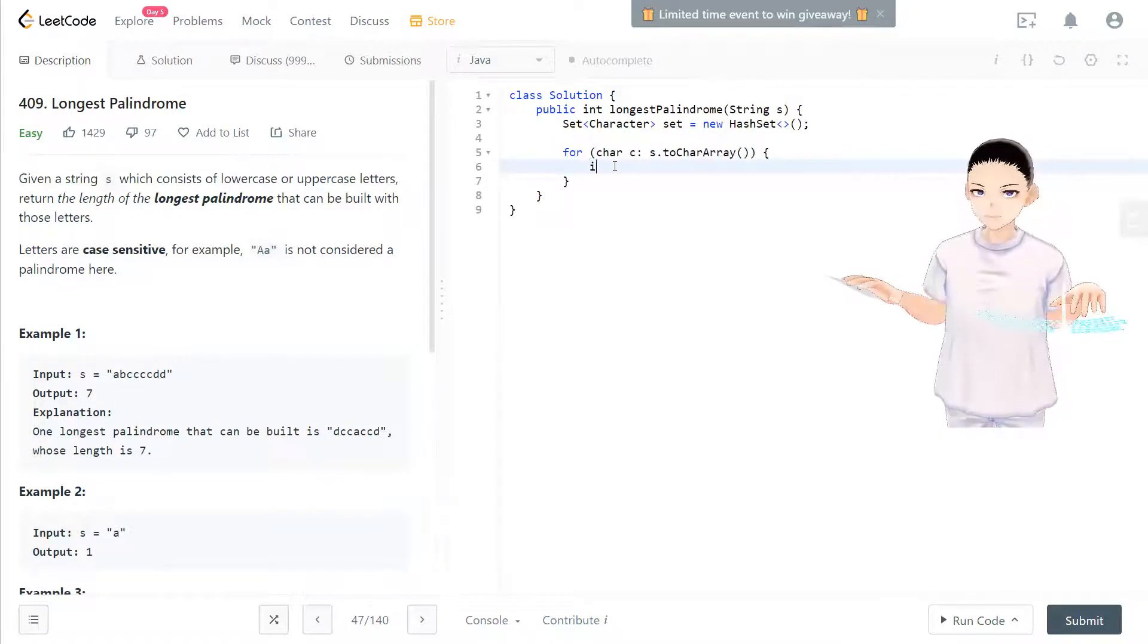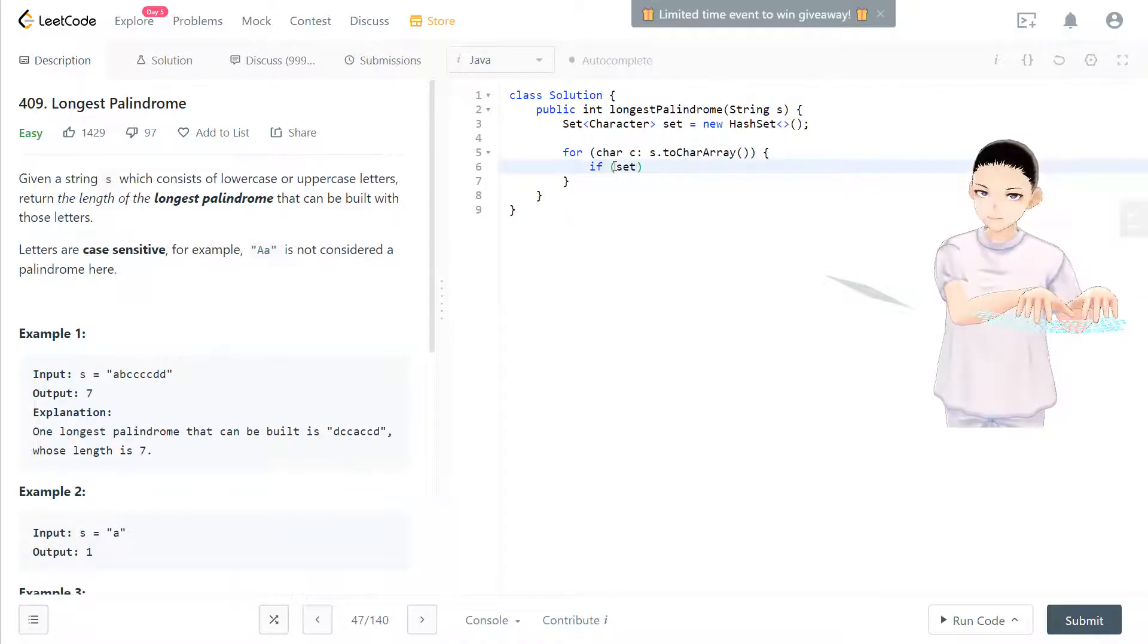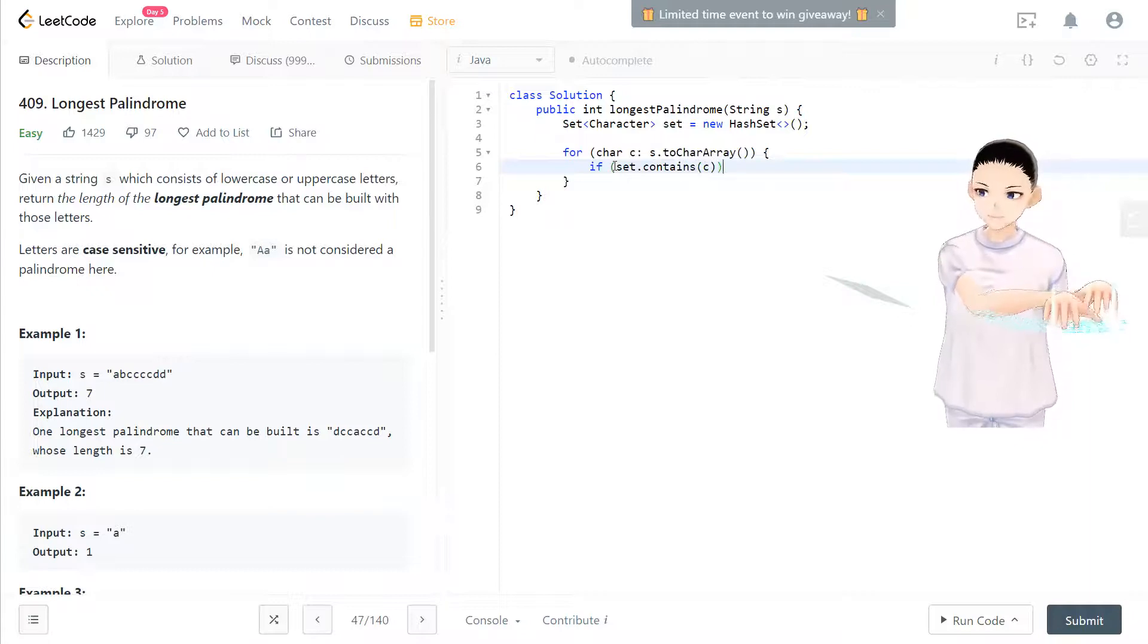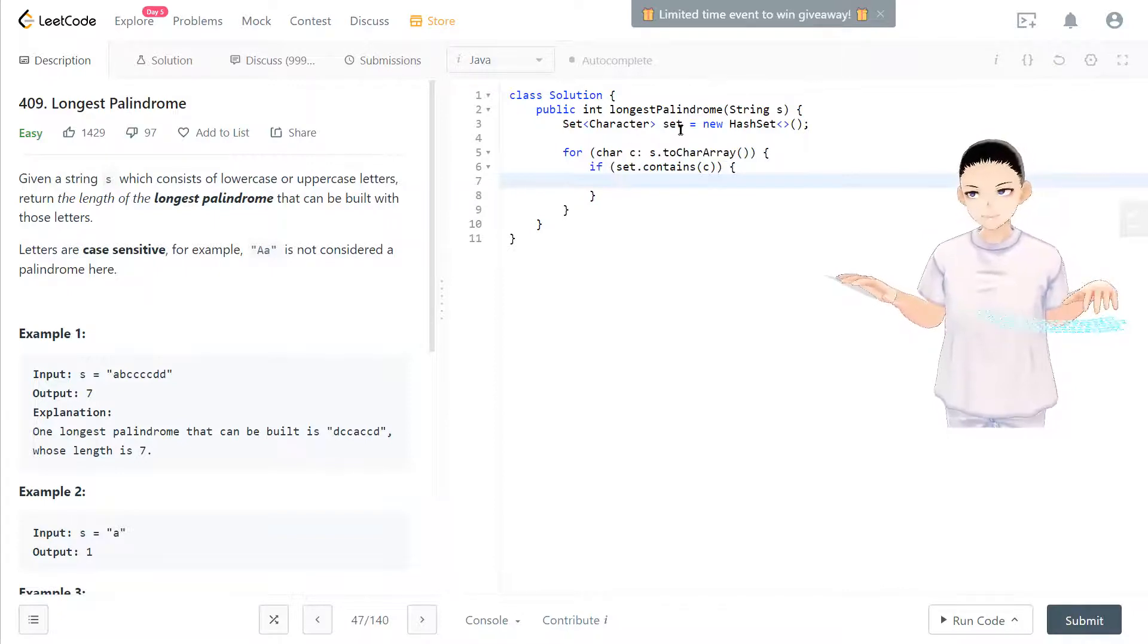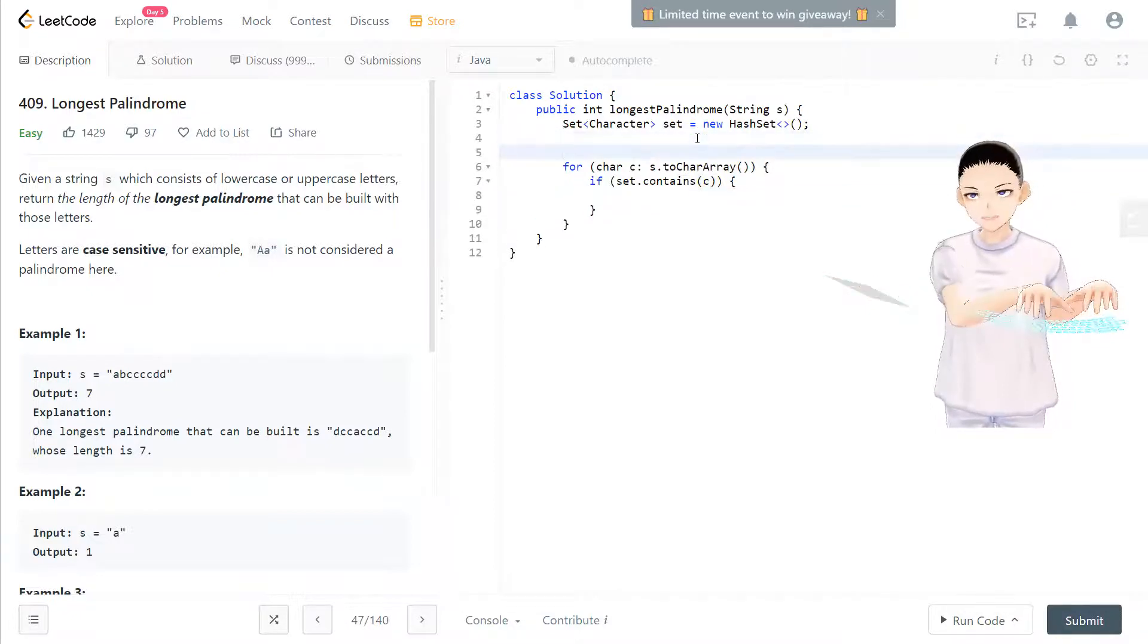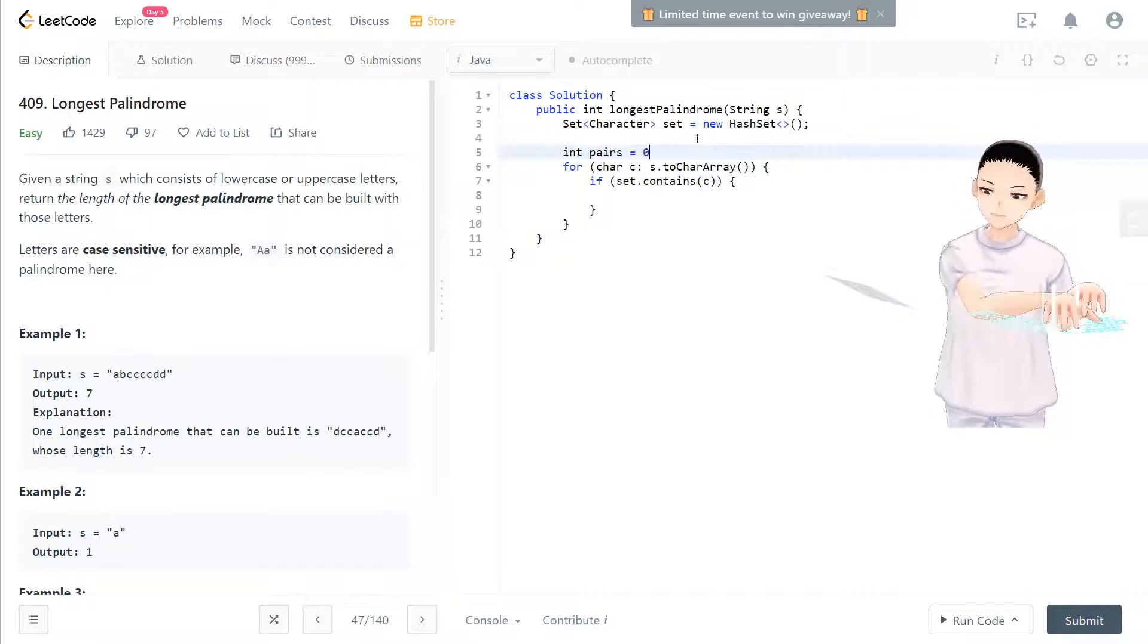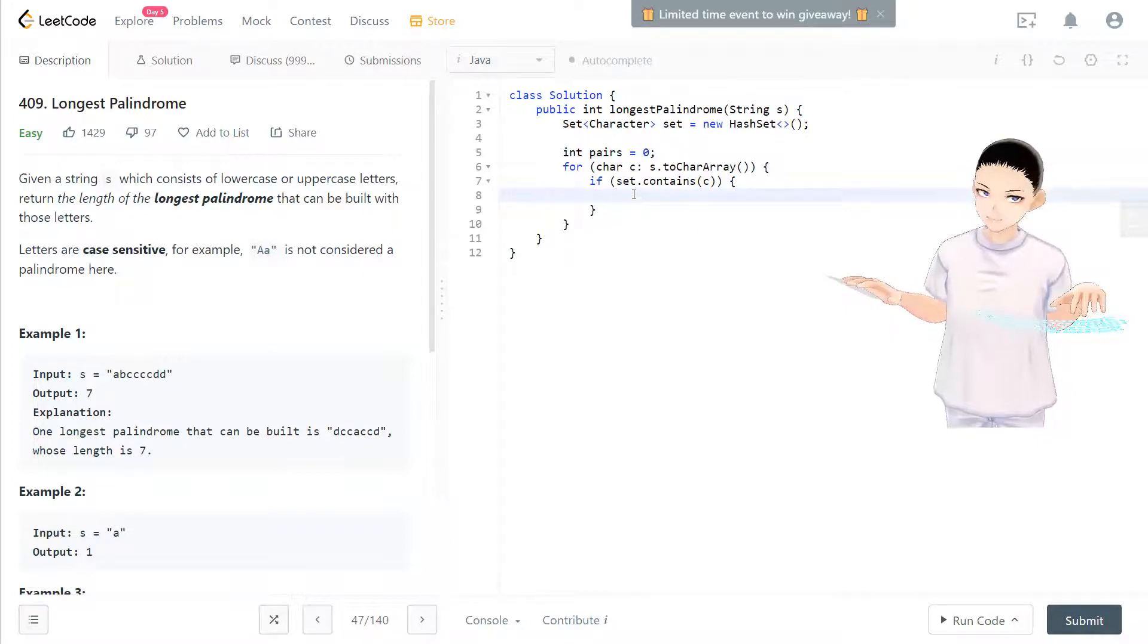If we don't see that, if set contains c, so that means if there's a c inside this set, then what we can do is we found a pair. And we can have a pair started with zero. We have zero pairs now. Now we put something in the set.